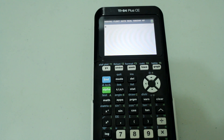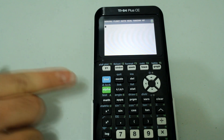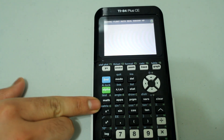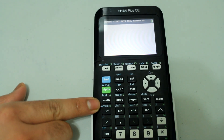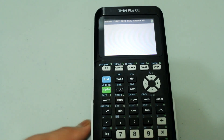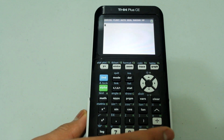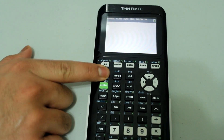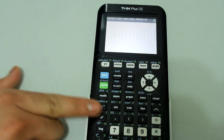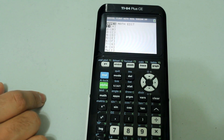Now that the basics are out of the way, let's see how the calculator can help us with matrices. Right above the x to the negative 1 button, you'll see 'matrix' written in blue. That means we're going to press 2nd and the x to the negative 1 button to access the matrix menu.